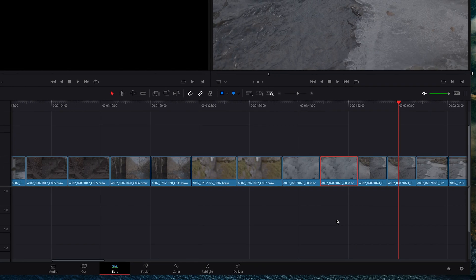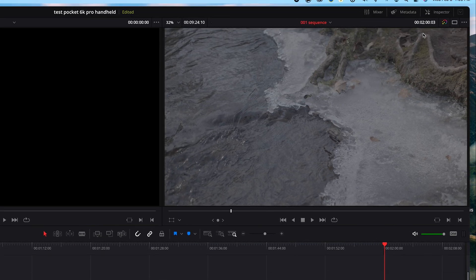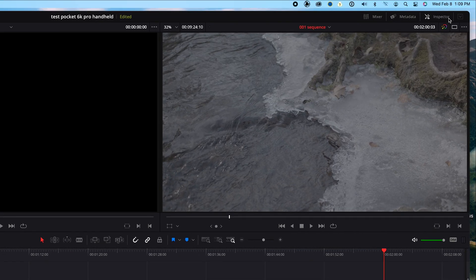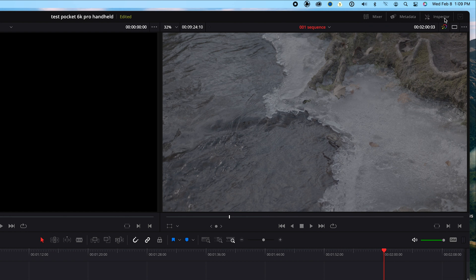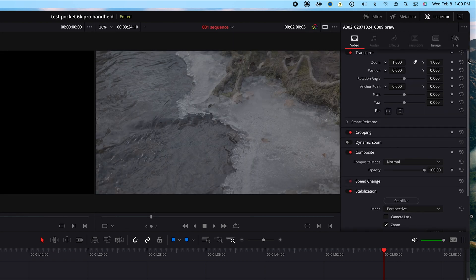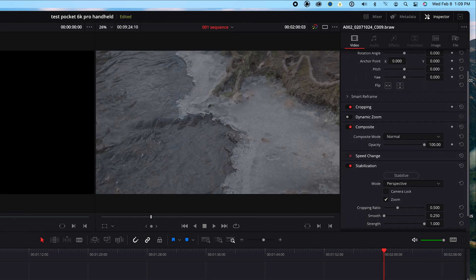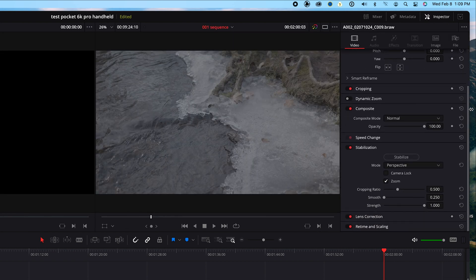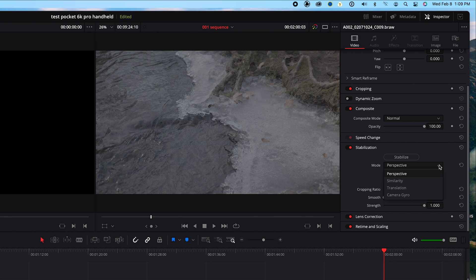Then I'll click on a clip that I want to stabilize. Then at the top right-hand side of the screen, I'll click Inspector. Then I'll scroll down to Stabilization. Under Mode, I'll select Camera Gyro. I'll leave the Strength at 1. Then I'll click Stabilize.